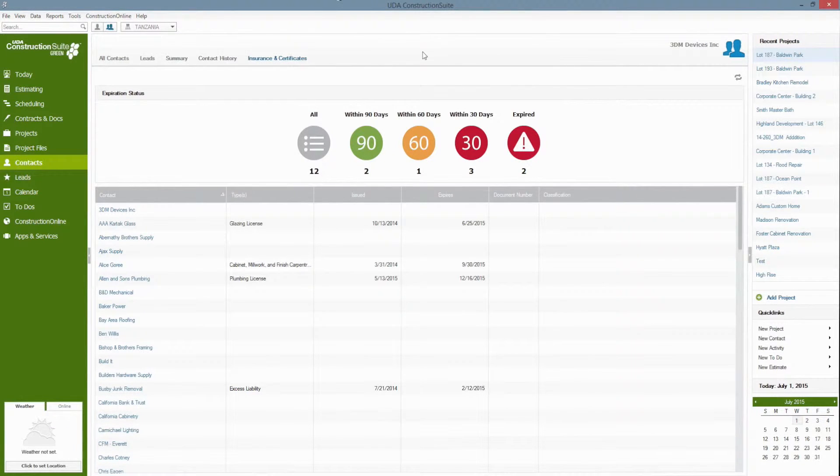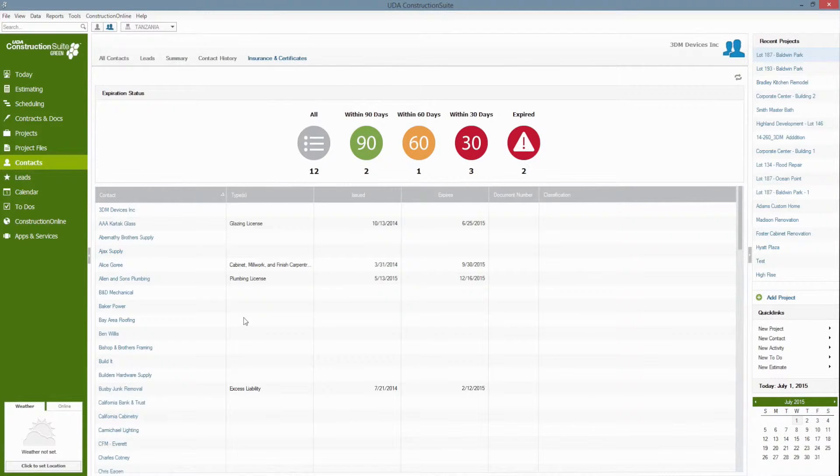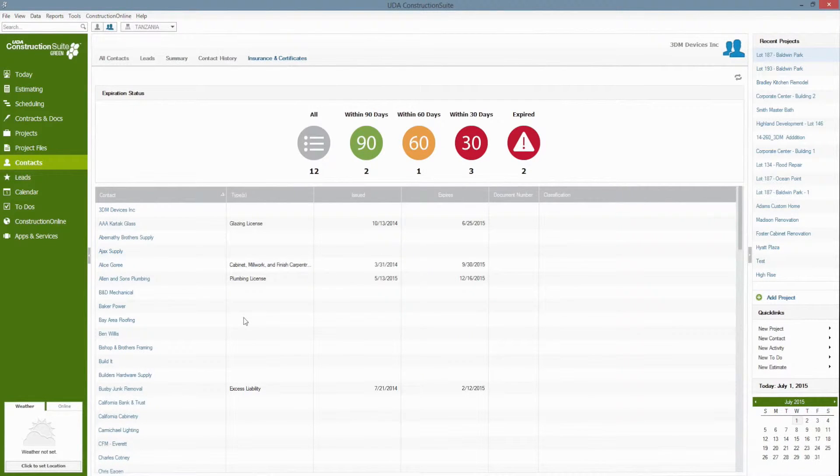Once here you can see a list of all of your contacts and any information that you've entered for their insurance including the type, the insured amount, expiration date and more.